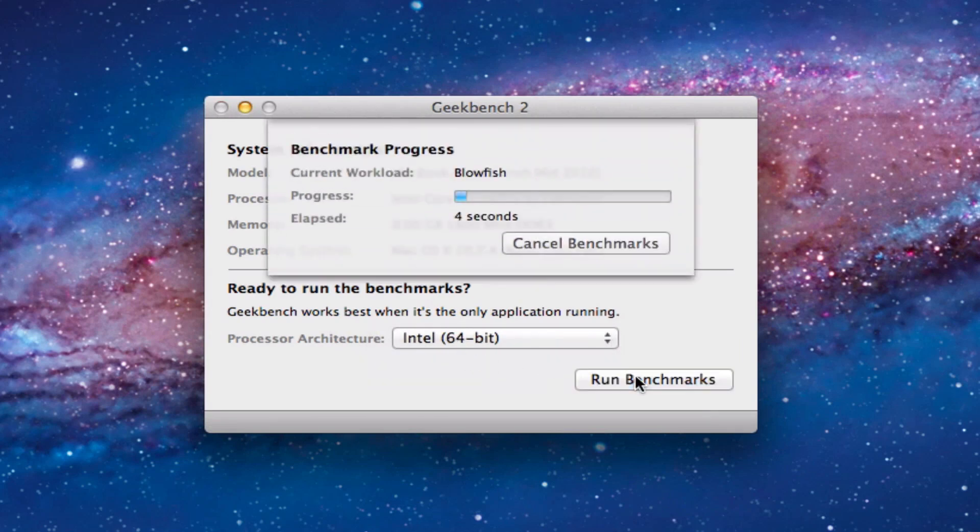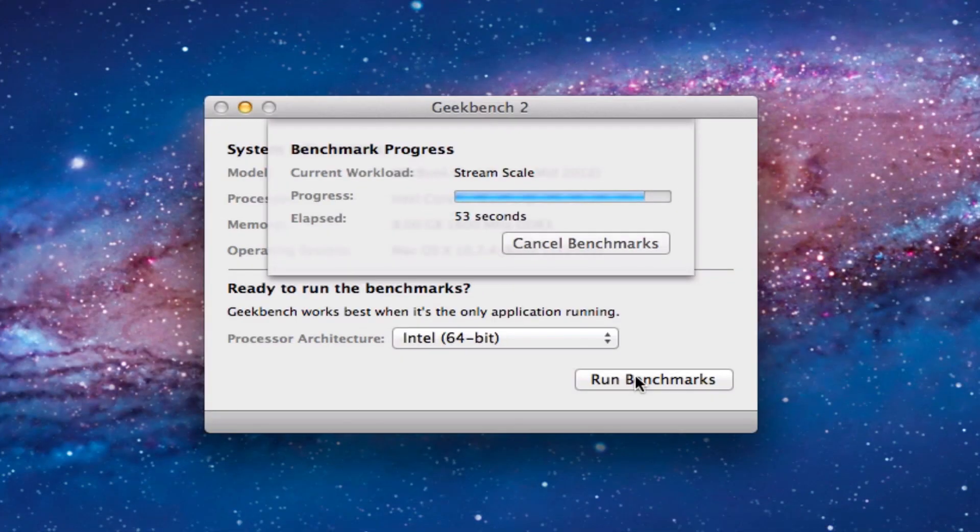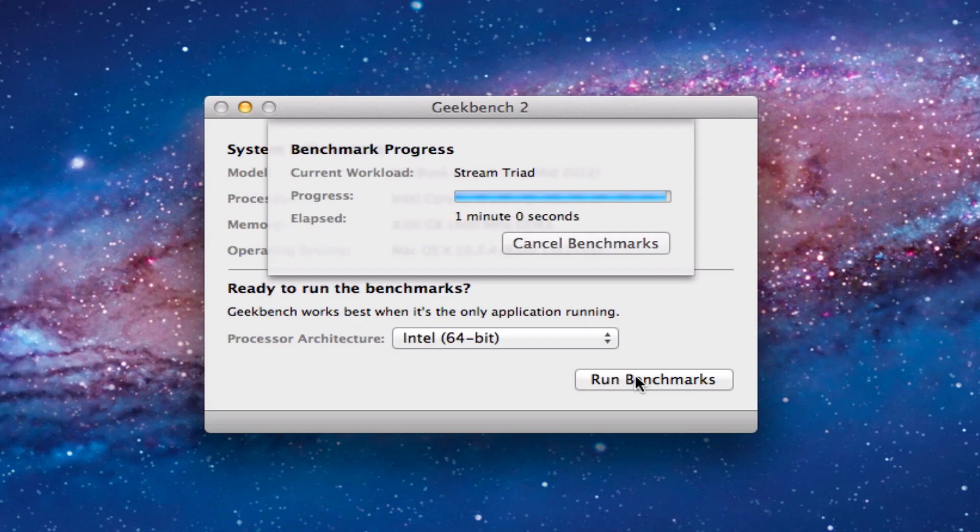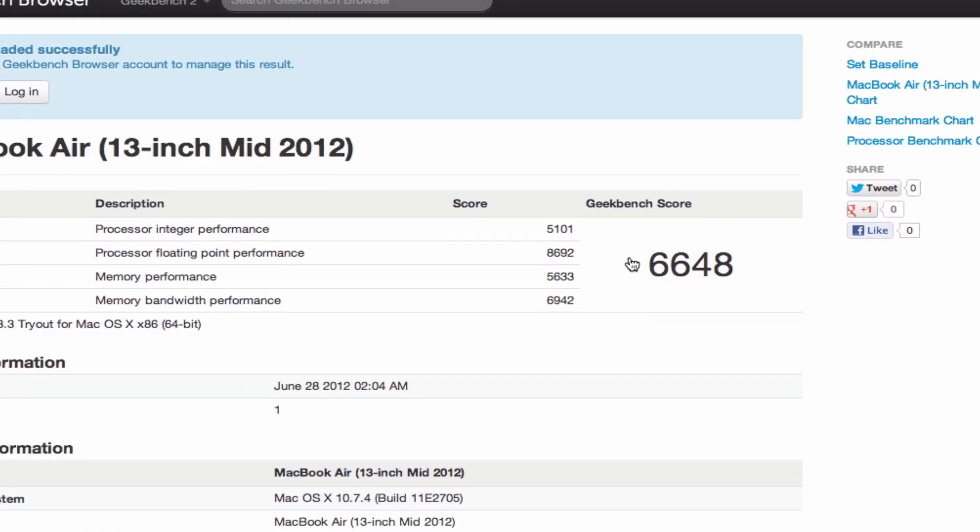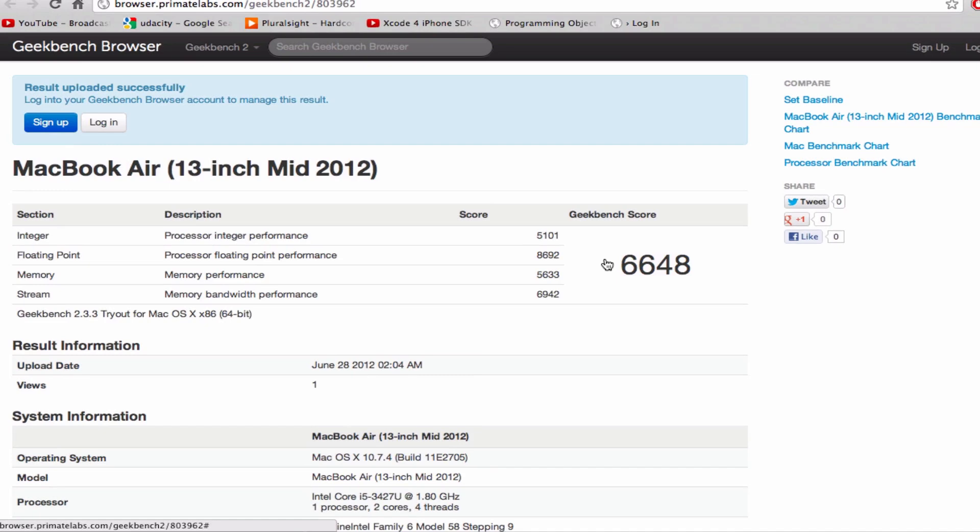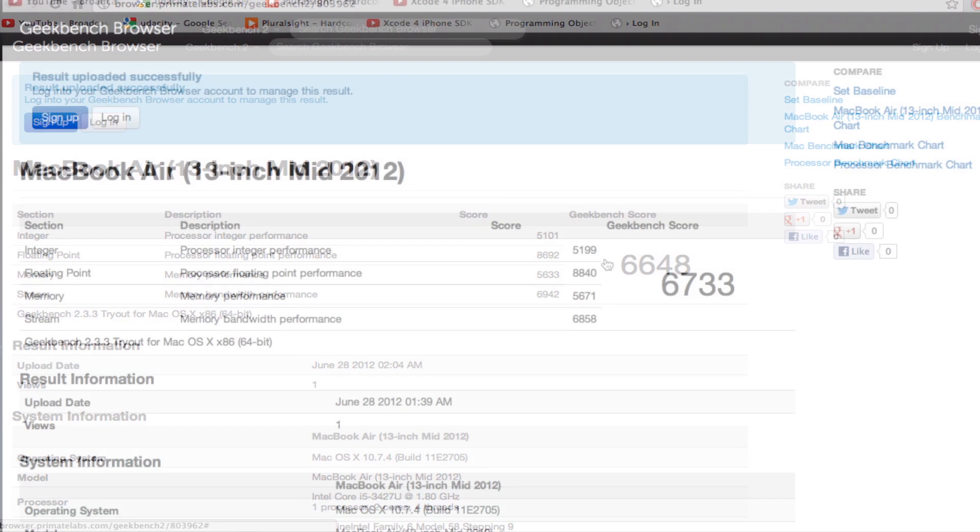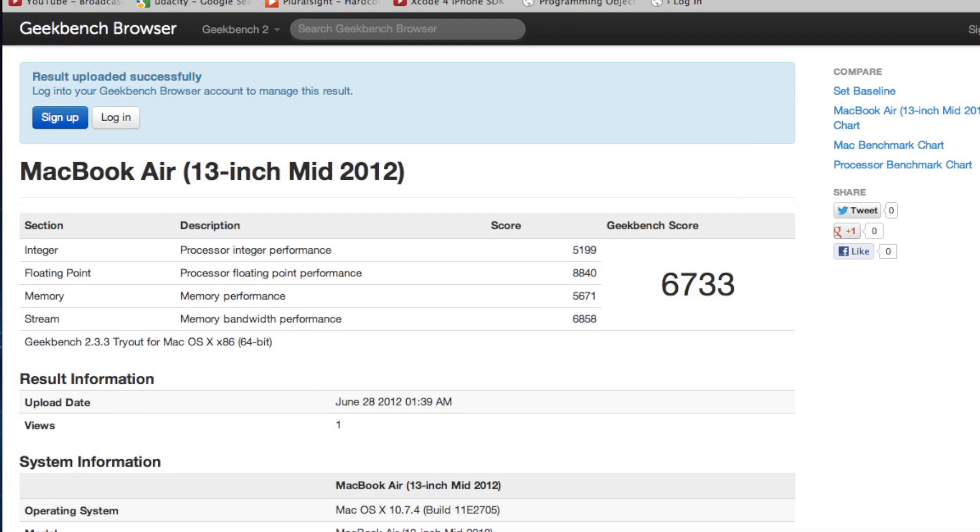I'm not going to make you watch the whole benchmark, so I'm going to cut to the end of it. And as you can see we get a score of 6,648, and I took another benchmark without the screen recorder that gave me a slightly higher score of 6,733, and that's really what you'll normally see from normal conditions.